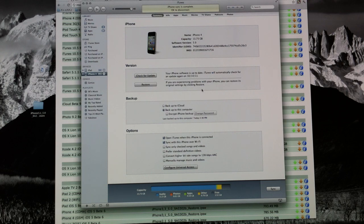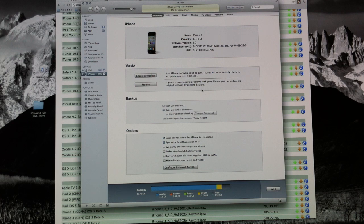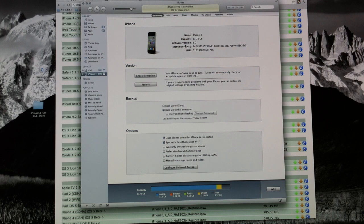So once you have iTunes installed and the correct iOS 5 beta firmware downloaded to your computer, make sure that you know where iOS 5 is on your computer so that you can locate it later. Once you have everything all set up, all you have to do is connect up your device, whatever device you want iOS 5 on. Connect it up through the USB to your computer.